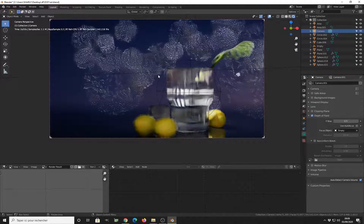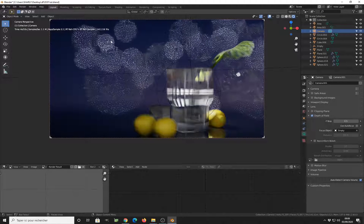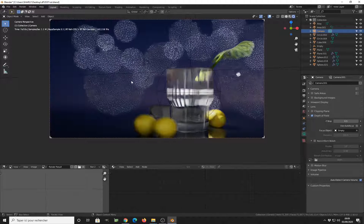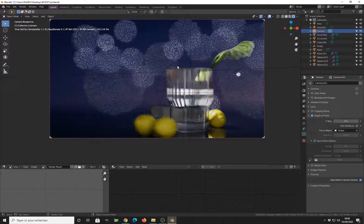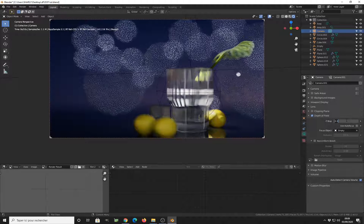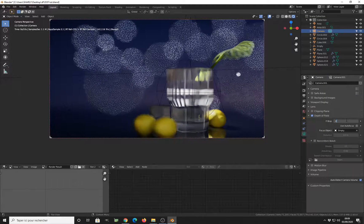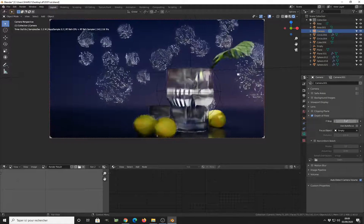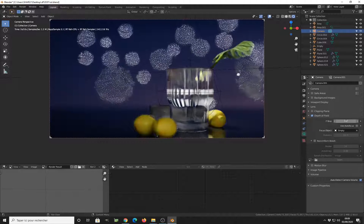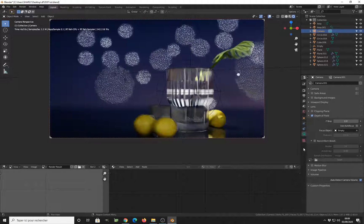So we can increase the effect by reducing the f-stop value. And as you can see, we have some very, very big bokeh shapes here. We can make them a bit smaller, like this. And you can see, it is working.